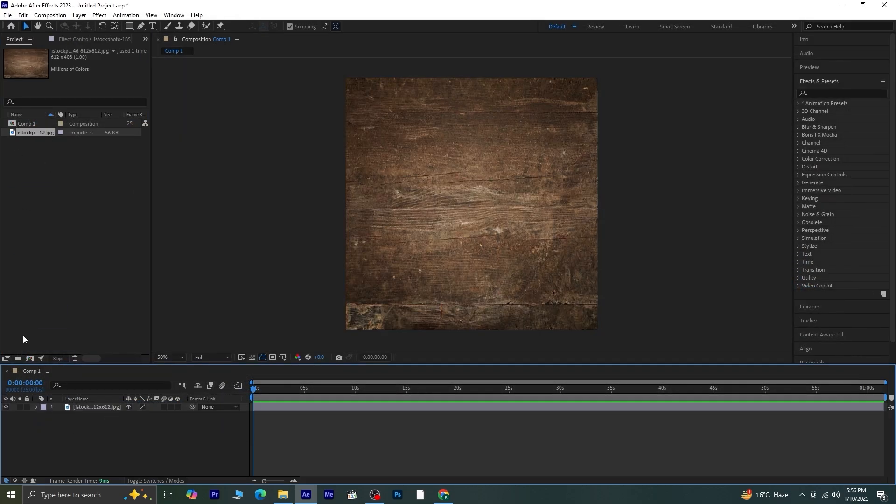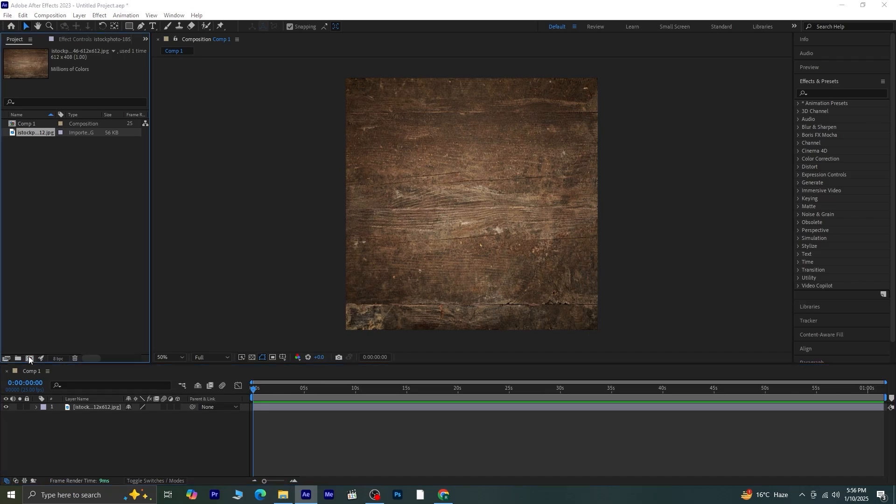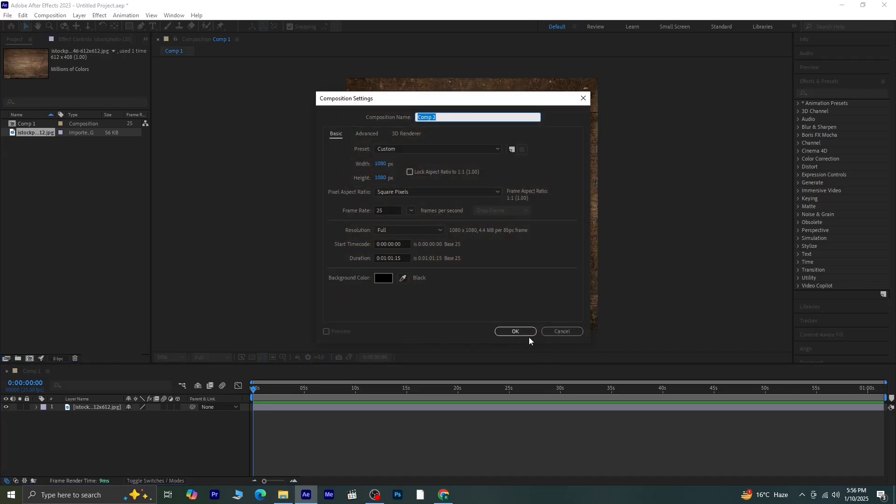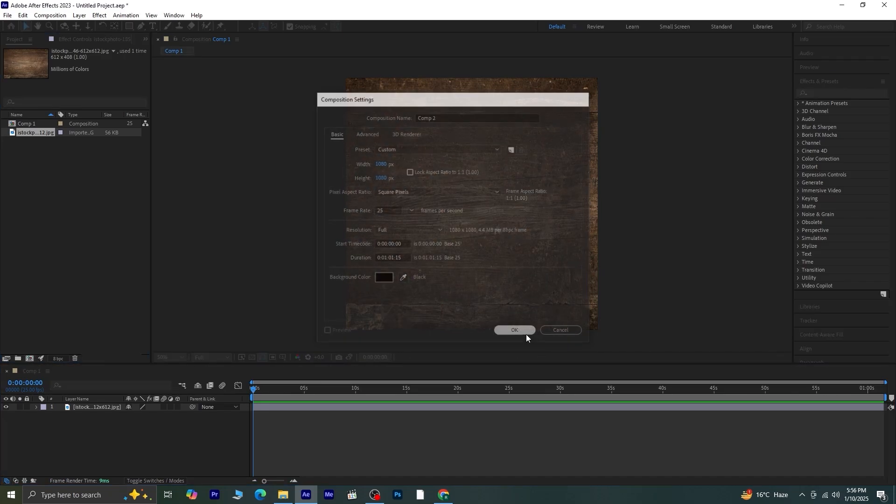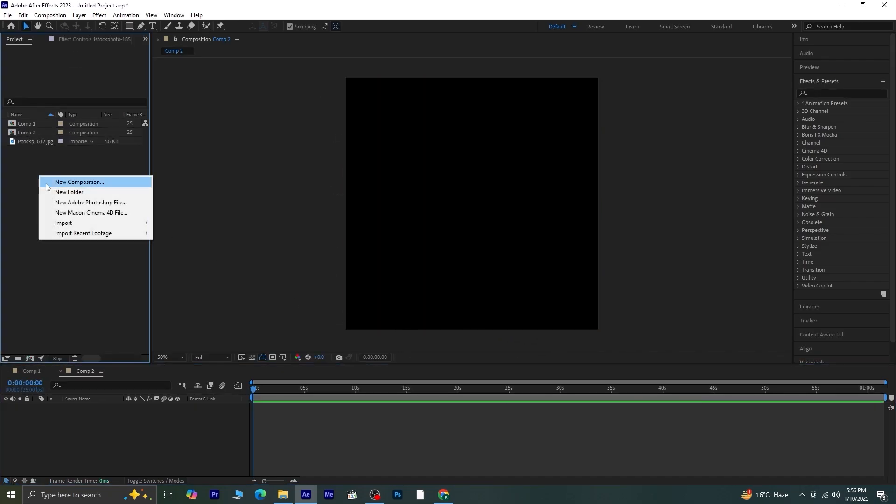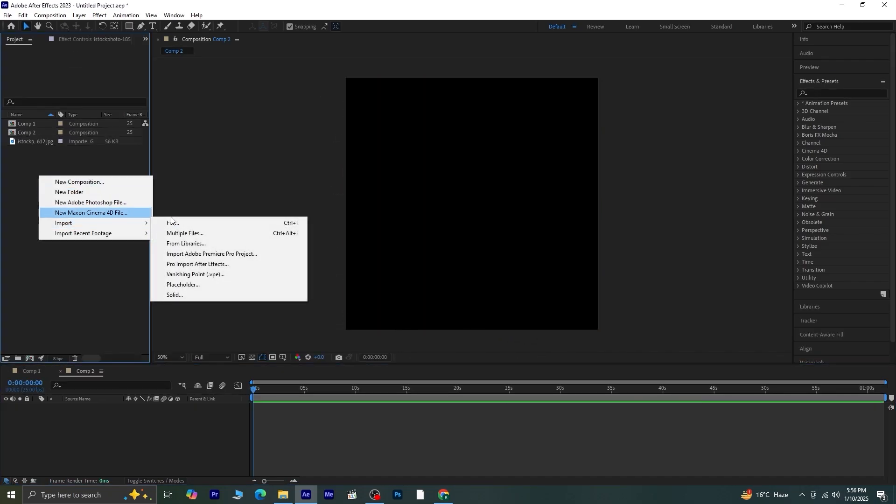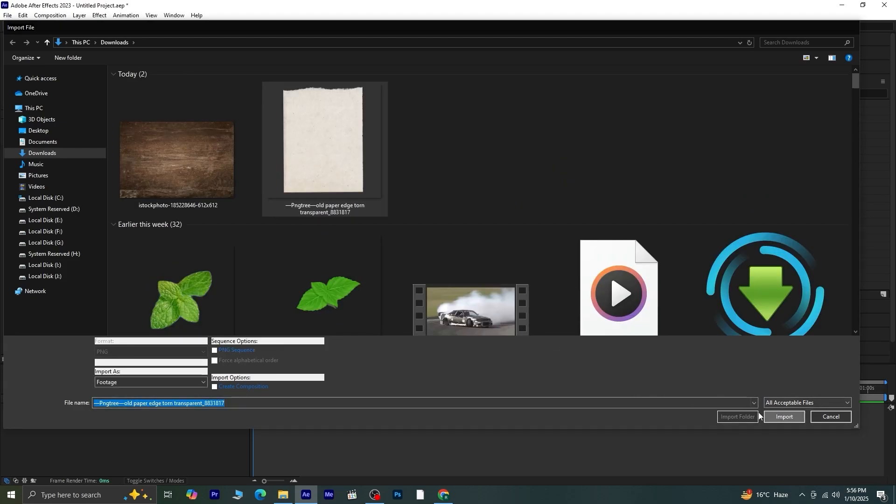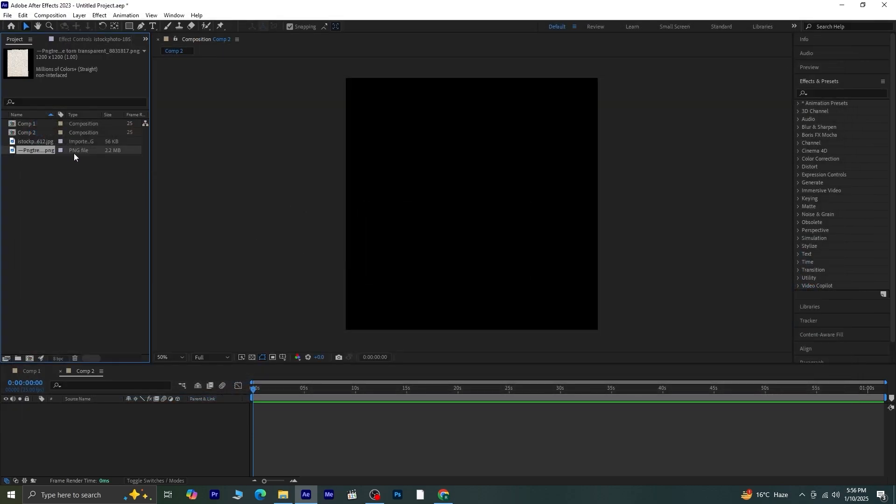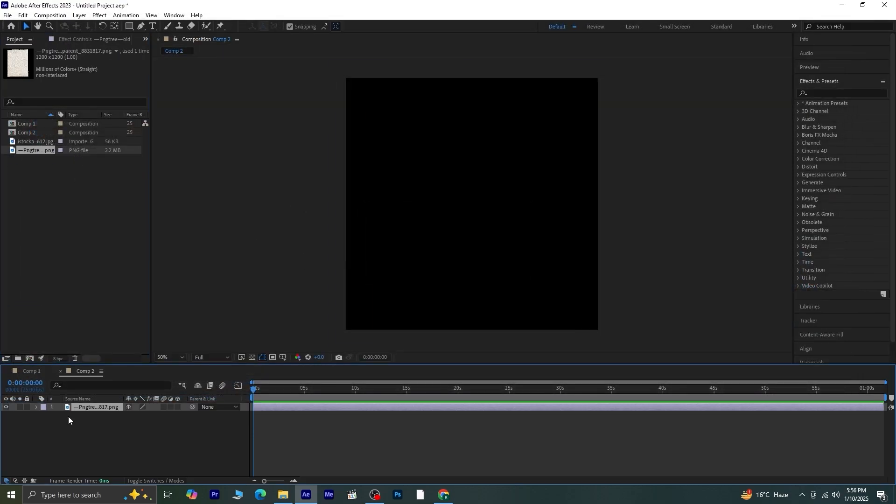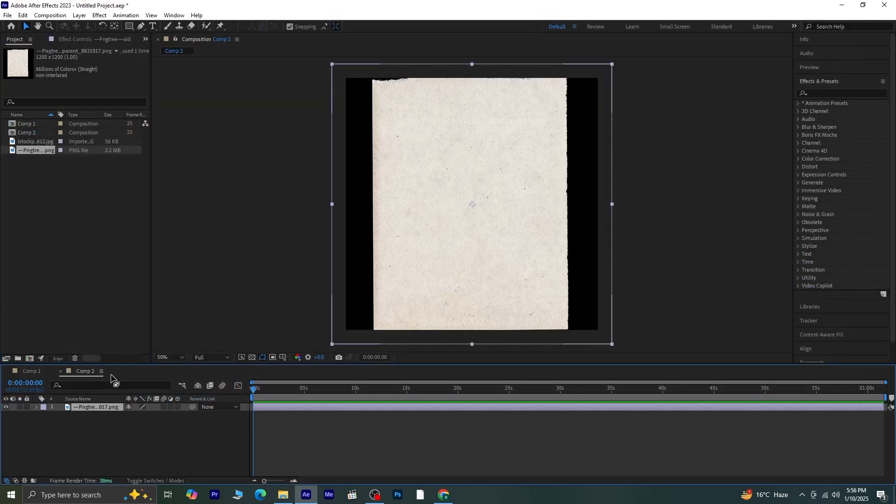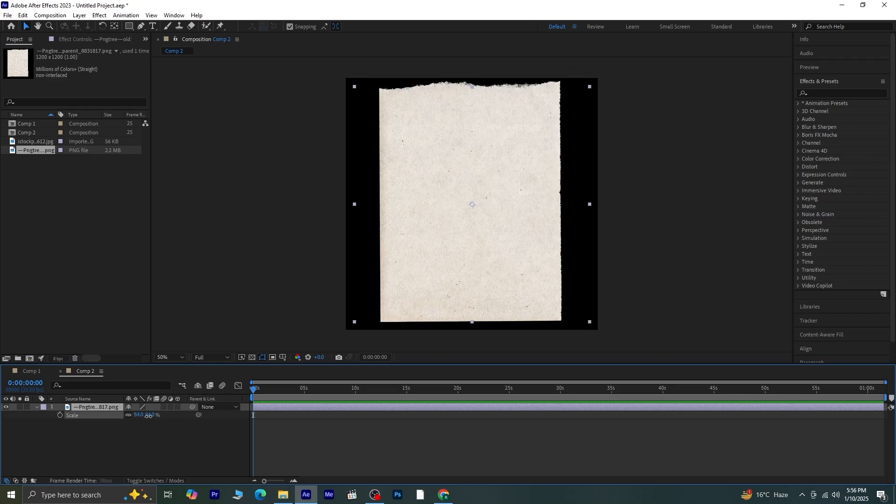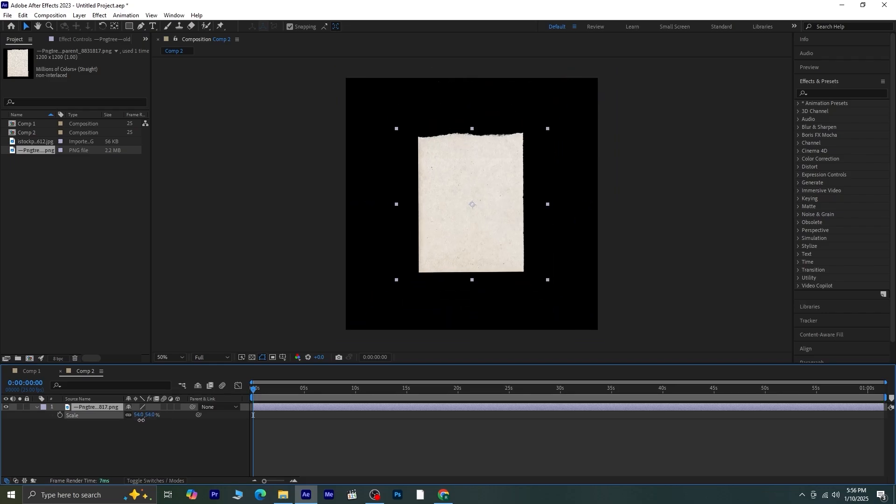Next, we'll create a new composition and bring in our paper asset. This should be a transparent PNG of a piece of paper. Drag it onto the timeline, and if it looks too large, resize it to fit your composition.